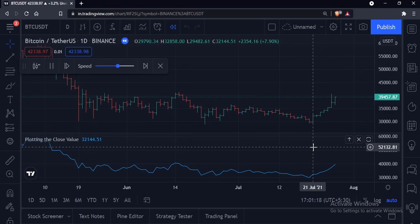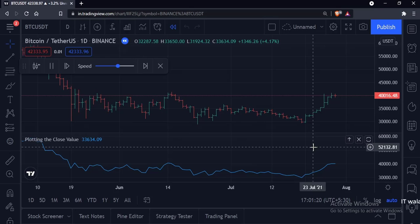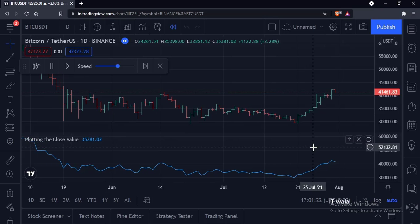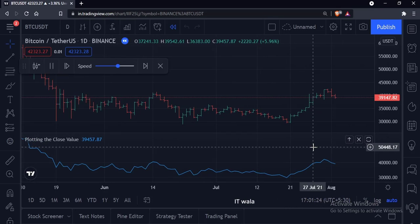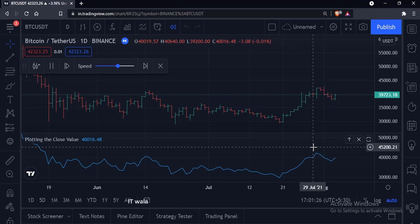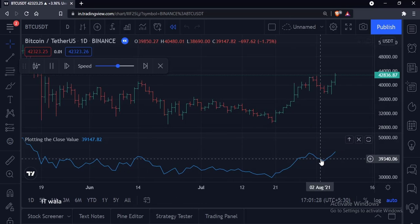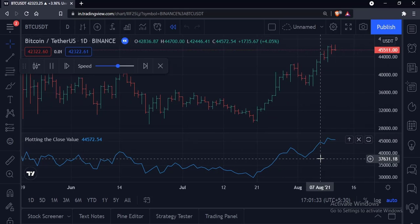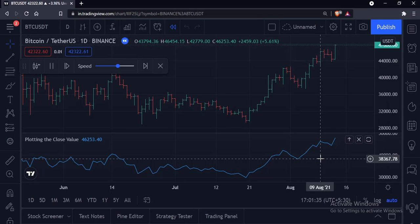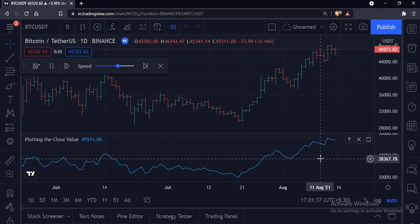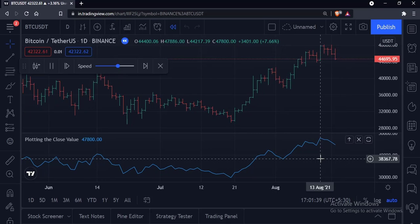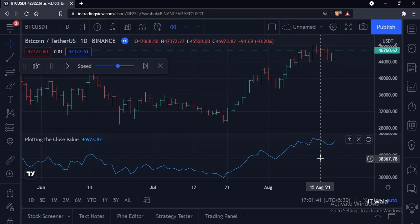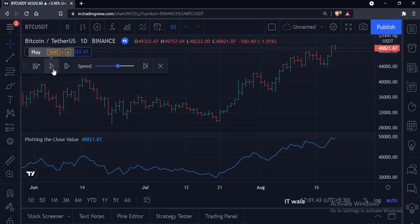You can see that both bars and the indicator are getting replayed. You can pause the replay if you want, and also resume it.